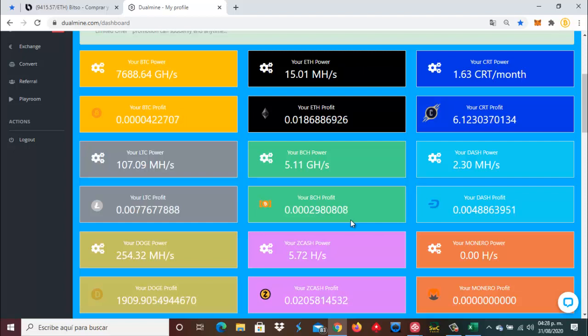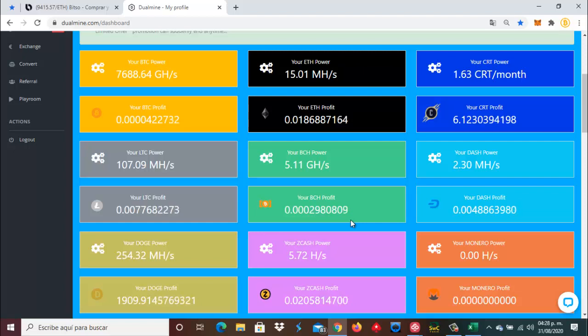Por mi parte ha sido todo. Nos vemos hasta un próximo video de Dual Mining. Hasta luego. Adiós.